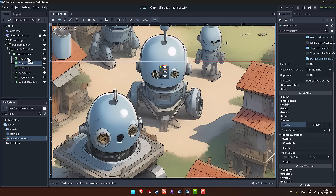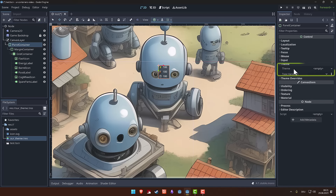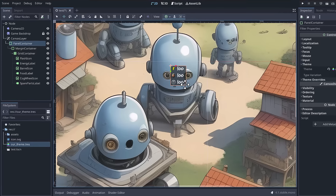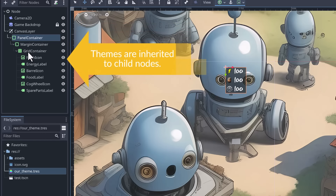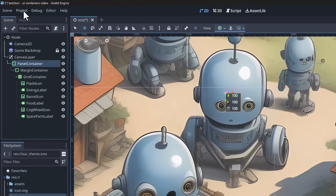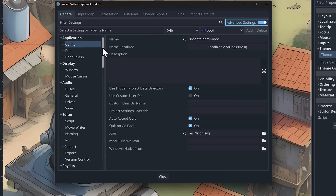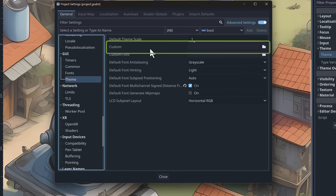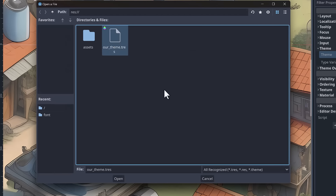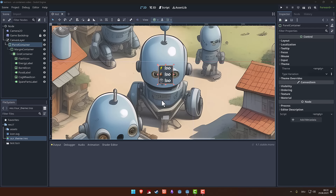There are three ways to apply a theme. The first is dragging the theme onto an individual node under the Theme property - but this is cumbersome as we'd need to change every label. The second way is setting the theme at the root of our UI tree, so all components below that node use the theme unless they have their own. The third and best way is in Project Settings with Advanced Settings enabled: go to GUI > Theme > Custom, load our theme there, and restart the editor. Now all labels automatically use the new theme.